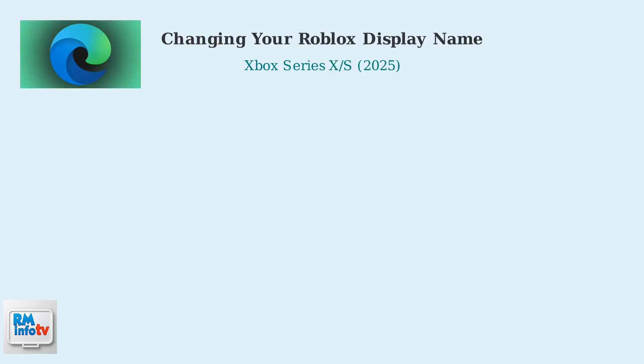Want to change how you appear to other players in Roblox on your Xbox Series X or S? As of July 2025, it's completely free and easy to do.